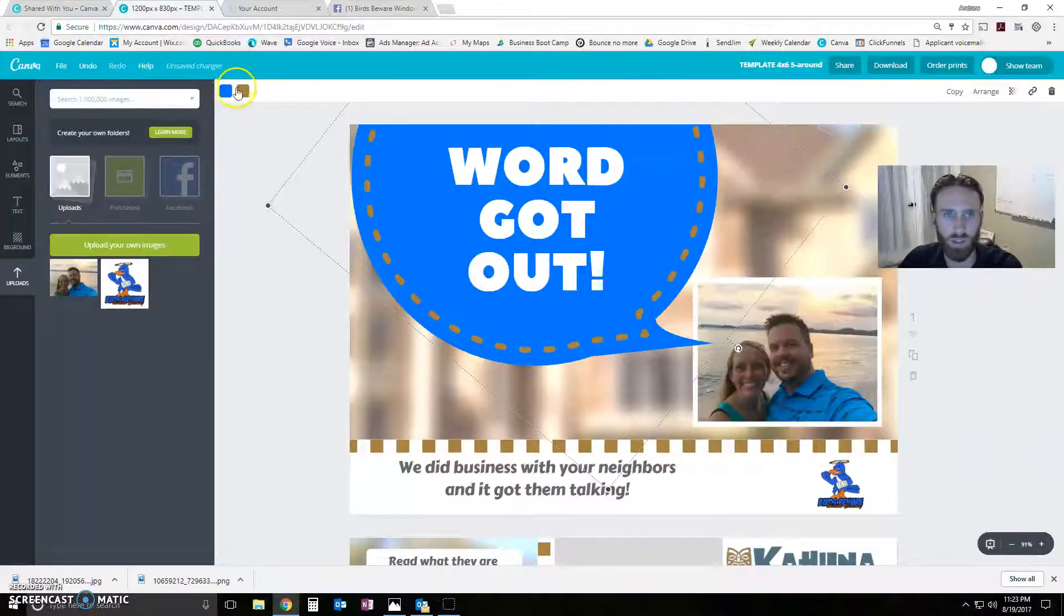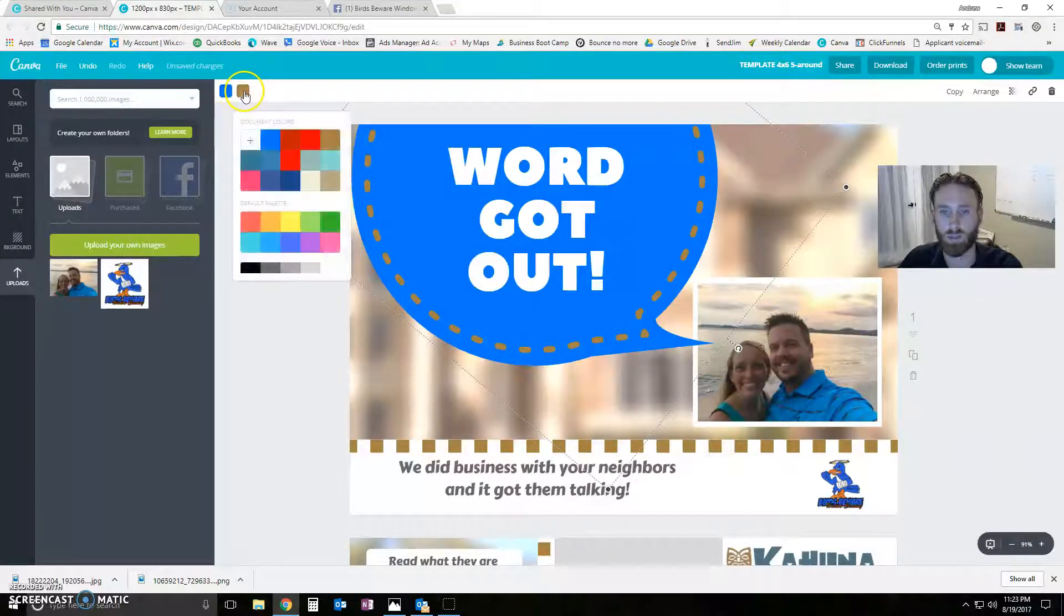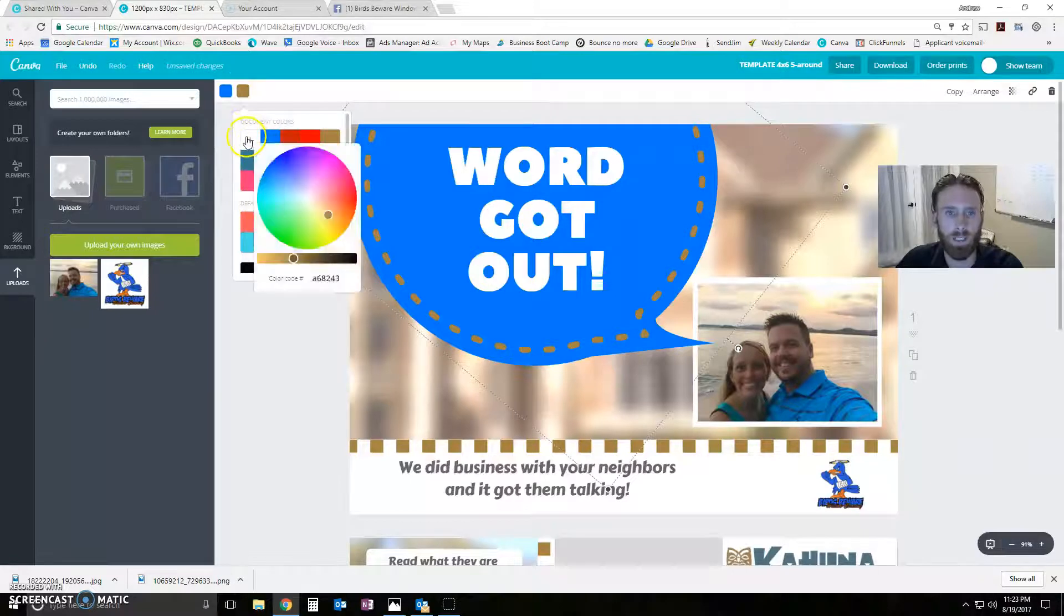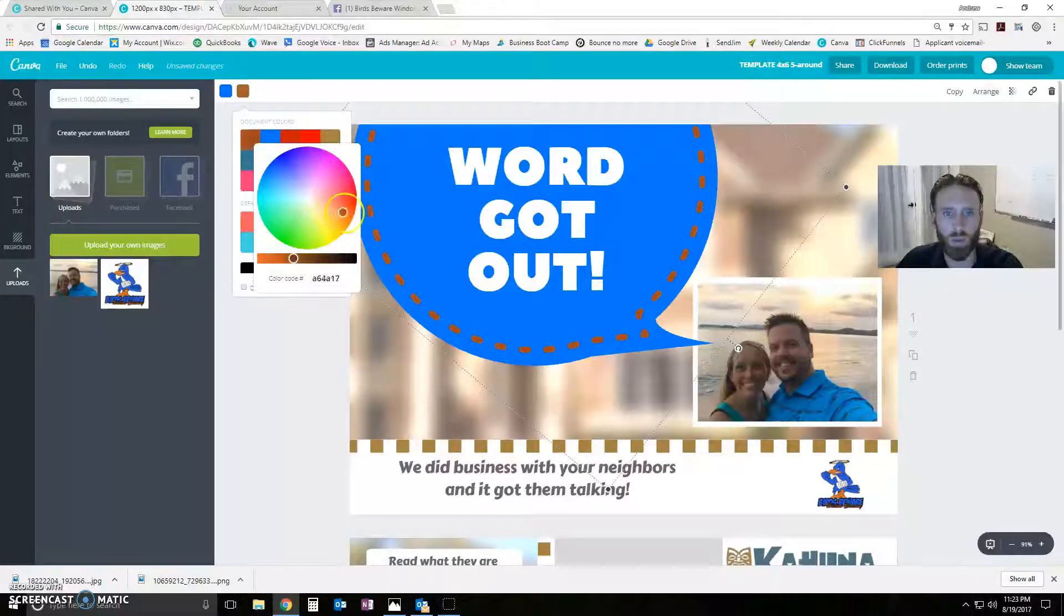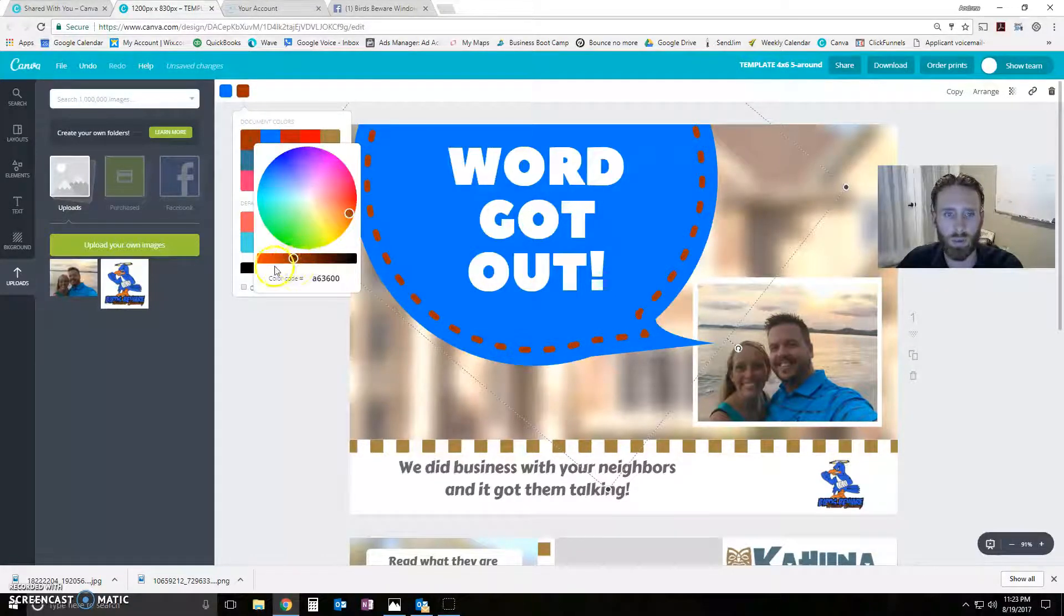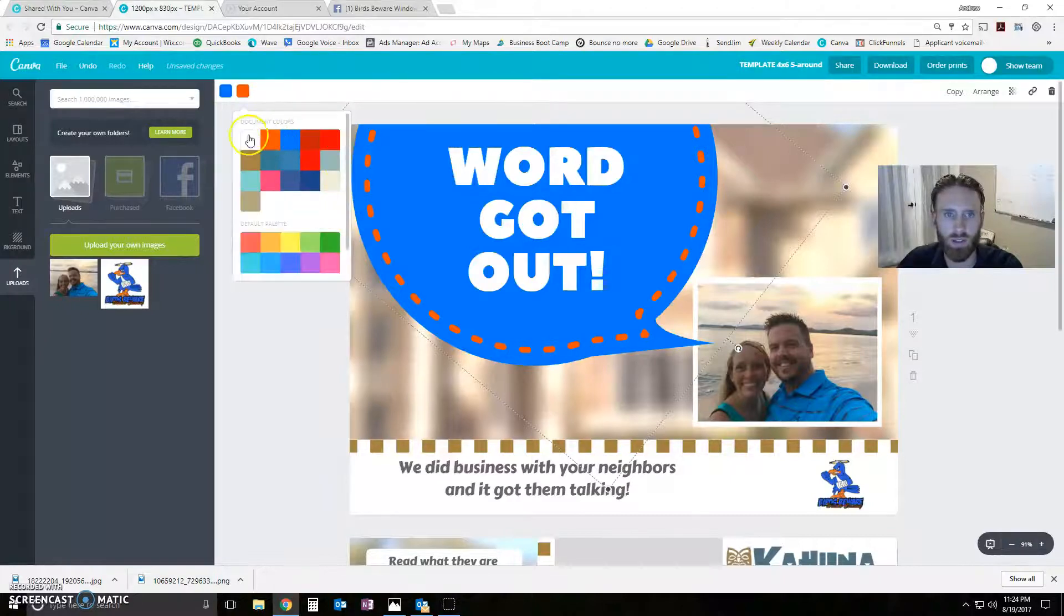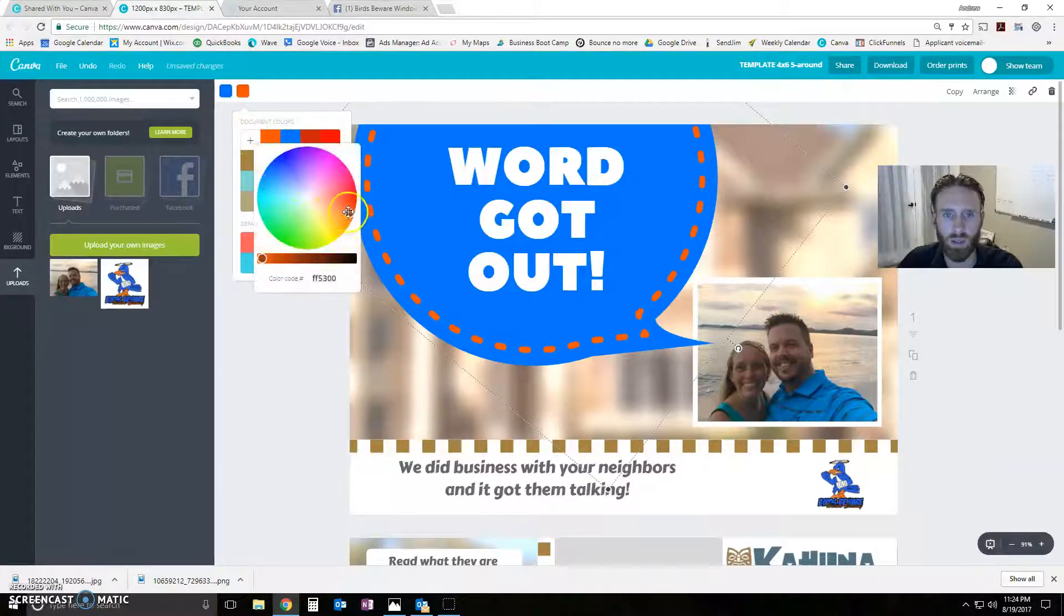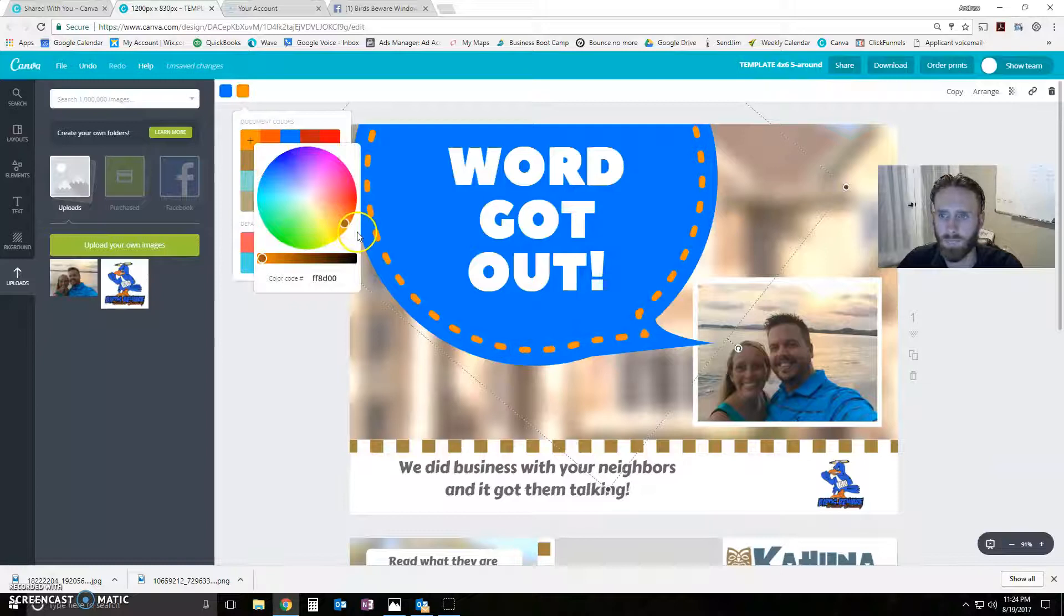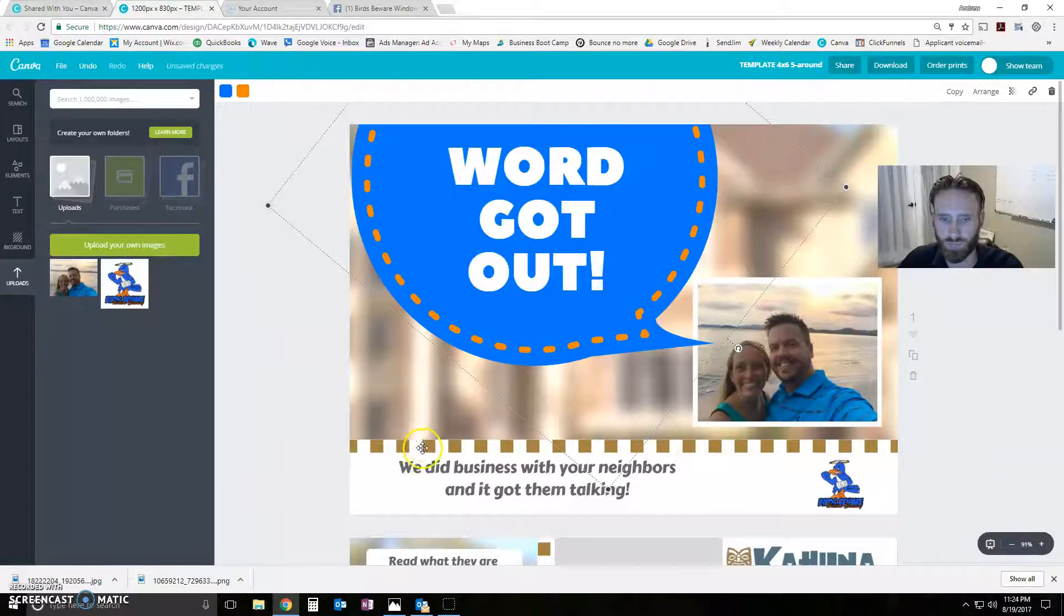But the birds beware looks like we could do maybe a little lighter blue. That works. And then with an orange, almost orange accent. It's a little too red. There we go.